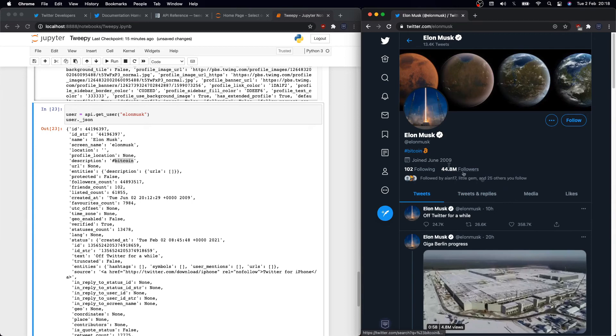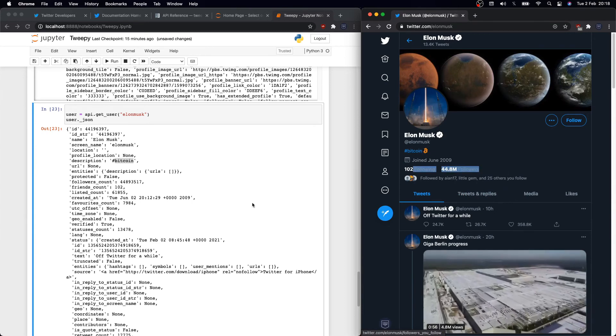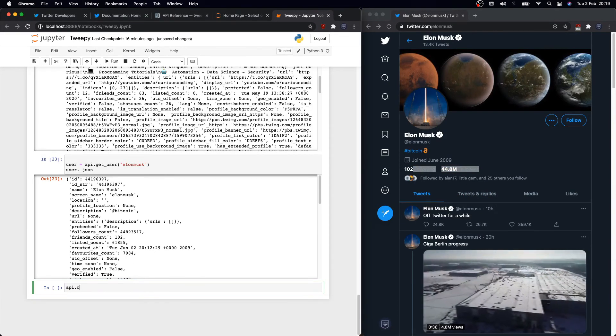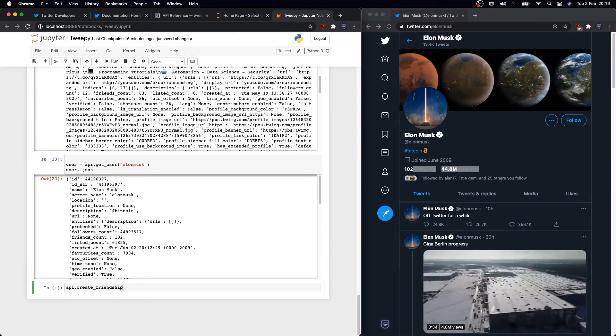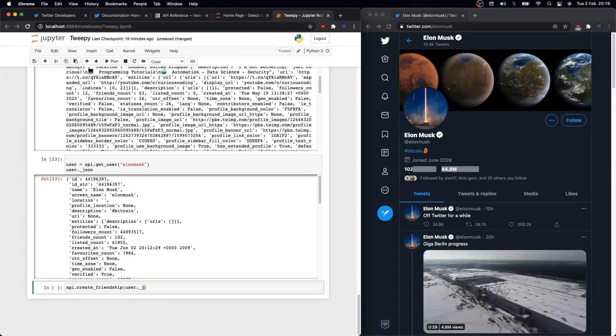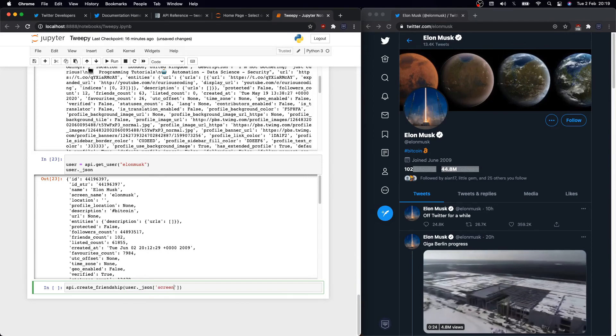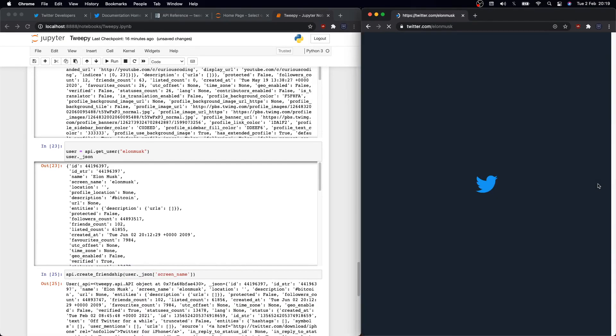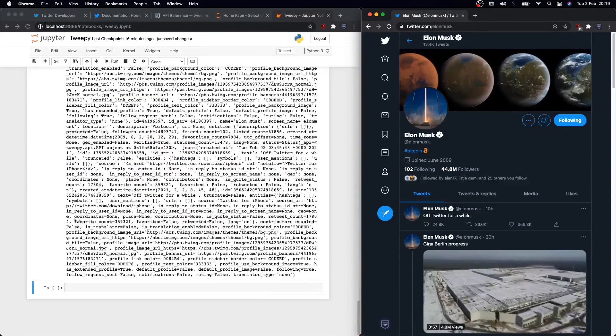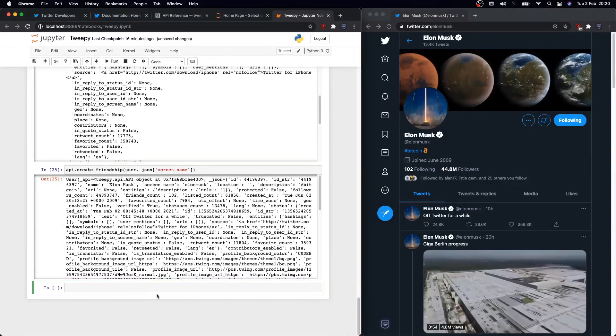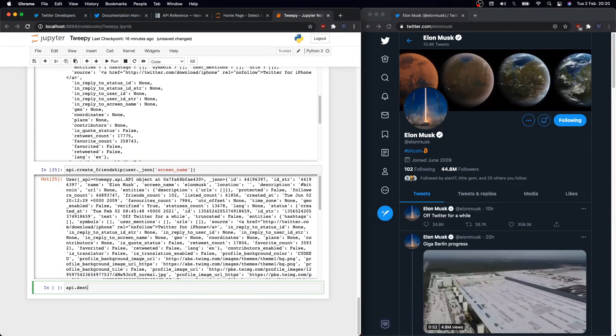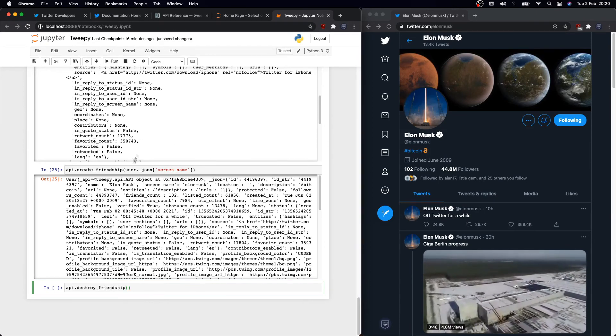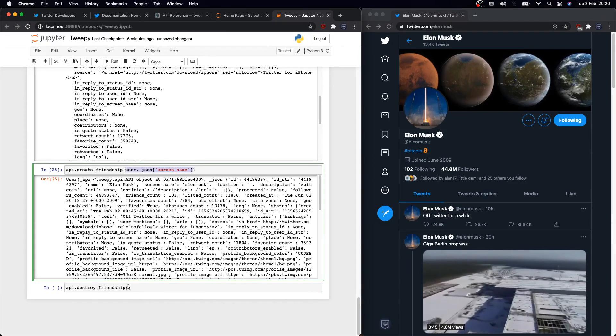So I'll define user equals API.get_user, and in between the parenthesis we need to specify the username or screen name. In this video I'm going to use Elon Musk. So we have similar information as before. We see the user ID, username, description, follower and following counts, the number of times he's tweeted as in statuses_count, etc. Let me search Elon Musk on Twitter. It's not that one. Okay, see, the information matches. Great.